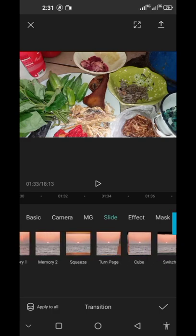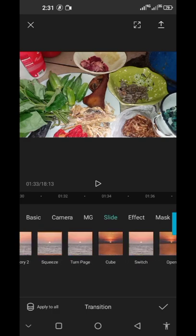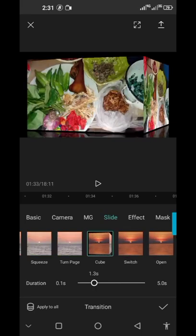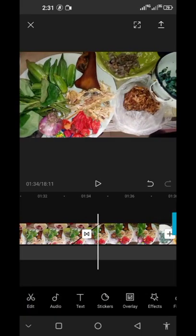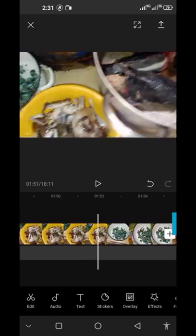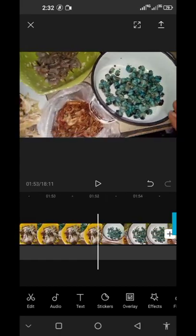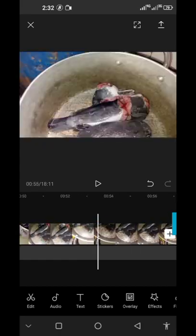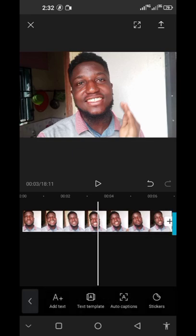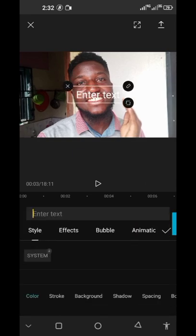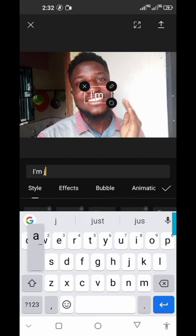CapCut is very easy and simple to edit. I will go to slide, then I will select cube, then put in the duration again. See how pretty it's looking. The transition, they have a lot of transitions. So if you like what you're seeing, please like this video and give this video a thumbs up.